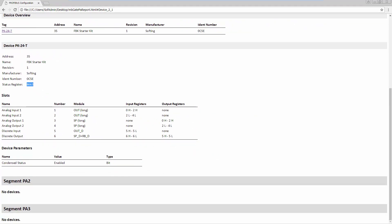A detailed description of the status information can be found in the user manual. In the following, we will show you how to set the Modbus register in Unity Pro to read the status information of a device and the input data of an AI module.